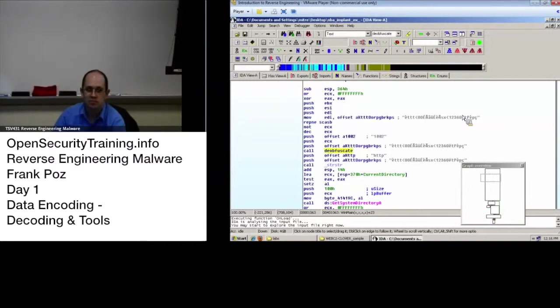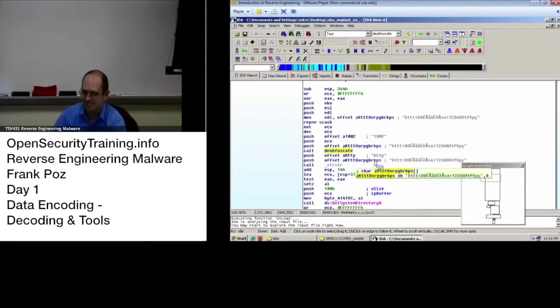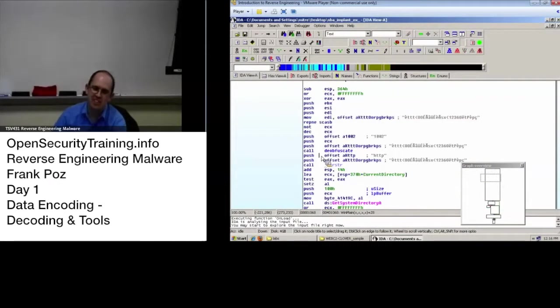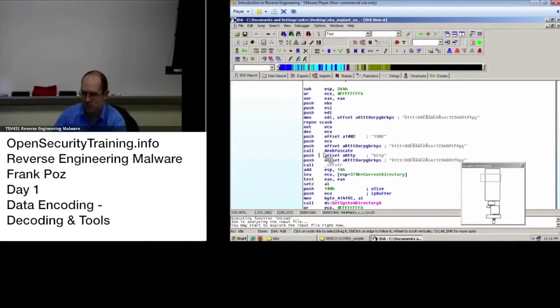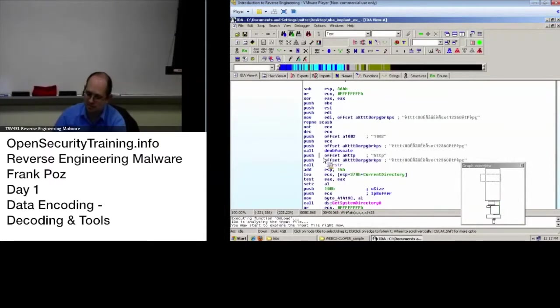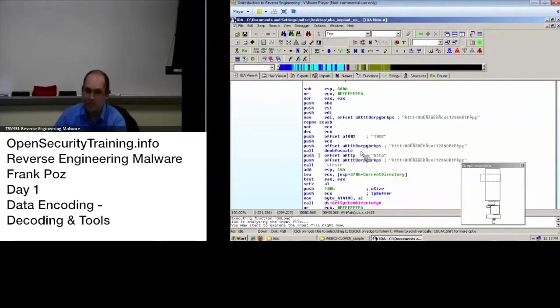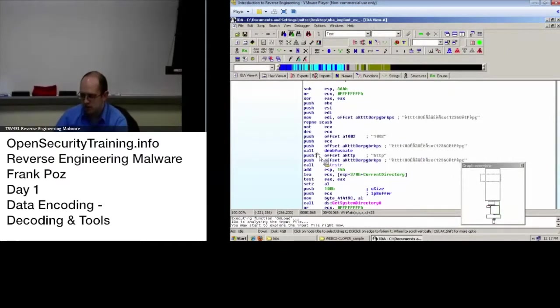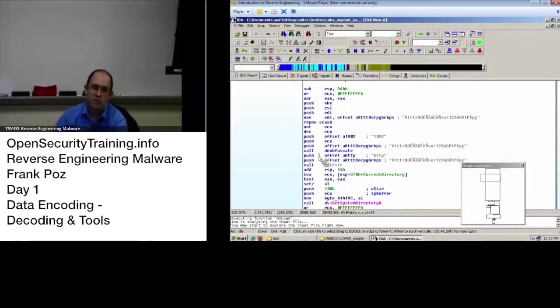Right after the call deobfuscate? Yeah, pretty much right after deobfuscate gets called or you can put it on that and then step over. Either way you're going to check out what do I get after I call the deobfuscate. That's an easy one. So we could set it there.